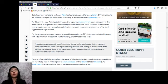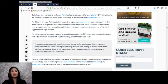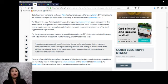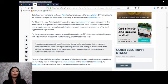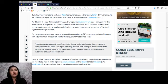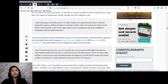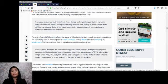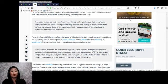Per the announcement, any investor is now able to acquire the BIT10 token through the Abra app with a minimum of $5 investment. Hunter Horsley, the CEO of Bitwise, said 'Index investing is extremely popular in stocks, bonds and crypto because it gives investors diversified exposure without having to constantly monitor news and try to predict which assets will be most valuable. So far in the crypto space, index investing has only been available to institutions and accredited investors.' The cost of each BIT10 token reflects the value of 10 coins in the index, while the token's positions are reportedly held in multi-signature smart contracts on the Bitcoin or Litecoin blockchains.